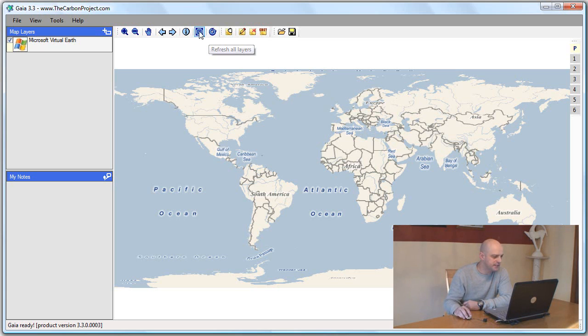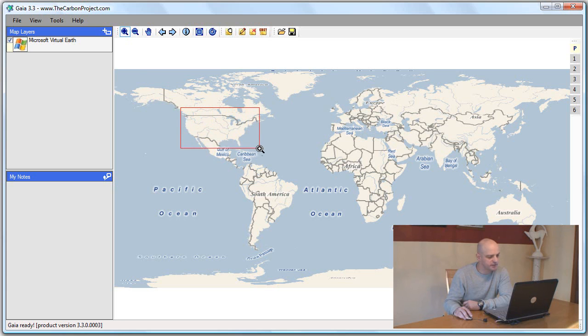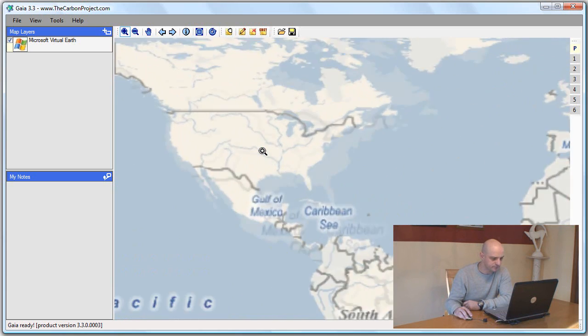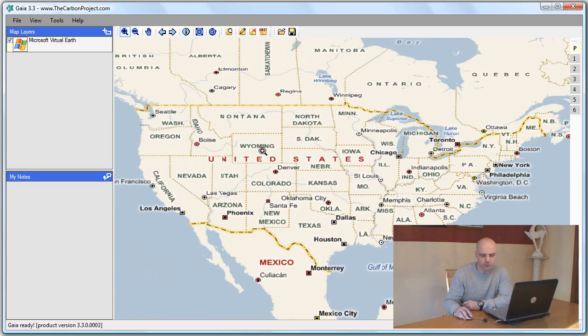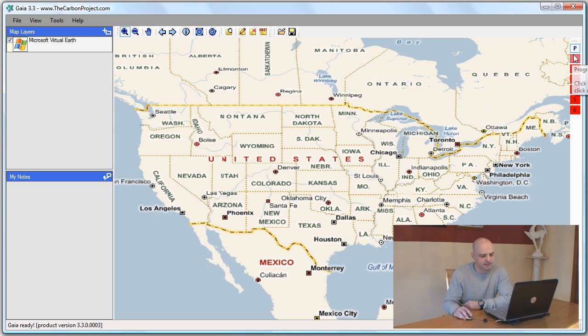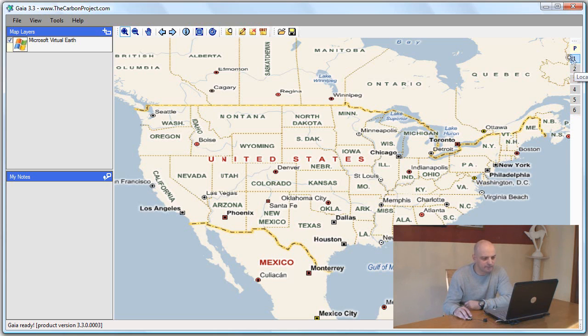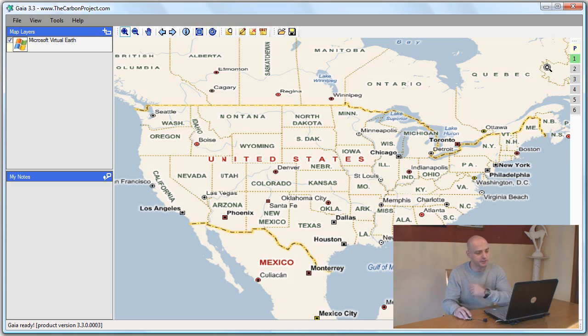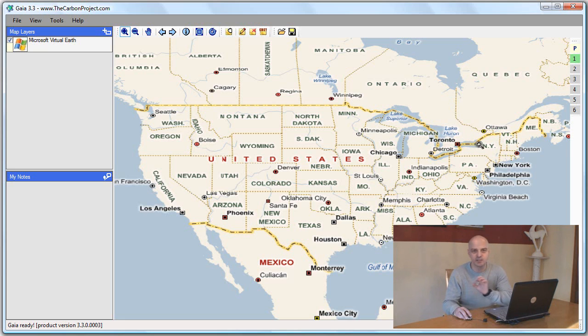Let's use the zoom in tool to set our map to a US national view. I want to preserve that location, that region and zoom. I can use the P button and then select one, and this preserves this region of interest under button one. So I can click one and go back to the US national level.